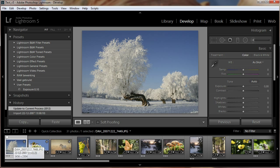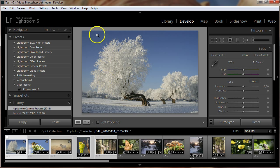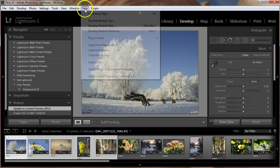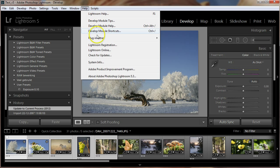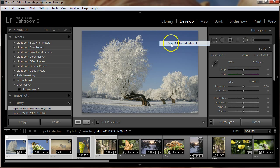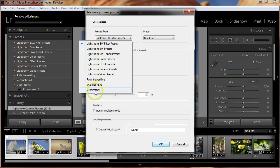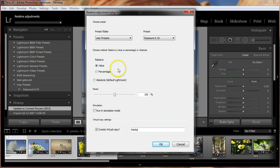To apply the relative settings we select these 5 photos. Next, we start the plugin by selecting in the menu File, Plug-in Extras, Start Relative Adjustments. Here we first select the preset folder, and then the preset we want to apply. We choose relative and value, because we want to add the settings of the preset to the photos.